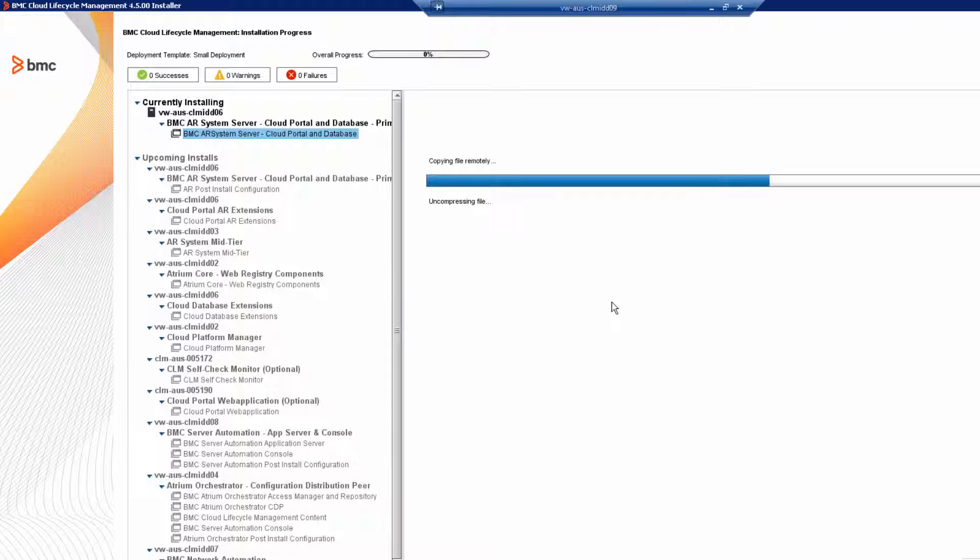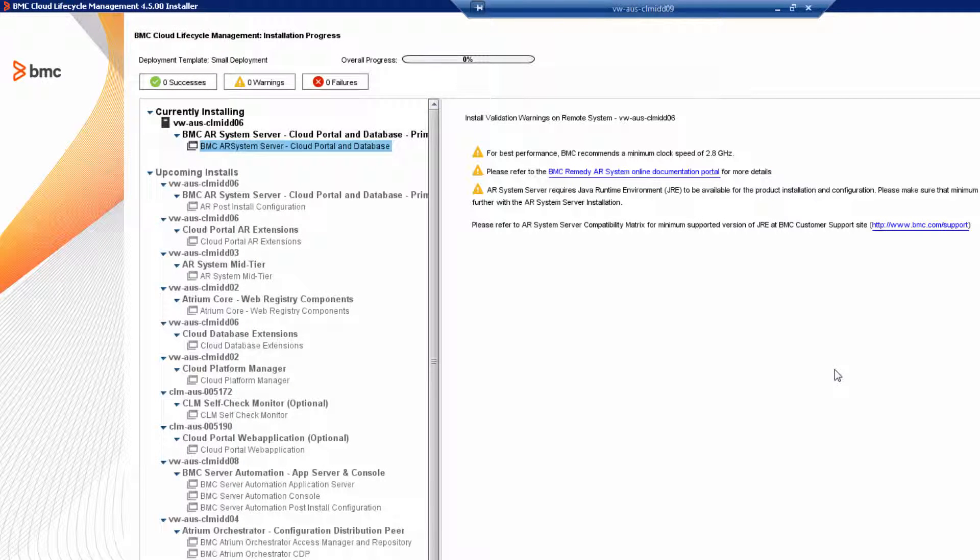This part of the install takes at least 20 minutes to continue, so it's a good time to take a coffee break. When you come back from your coffee break and you see all of these installation validation warnings, these warnings are benign and you can safely ignore them.